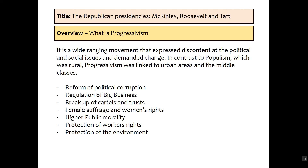Progressivism is really about reforming political corruption, regulating big businesses. It has support for female suffrage and women's rights. It believes in higher public morality, and we will look at the creation of the anti-saloon league and prohibition. It also has as a fundamental core belief the protection of workers' rights and the protection of the environment, and those really are the criteria that we can start to assess the presidents by when we look at how progressive they are.